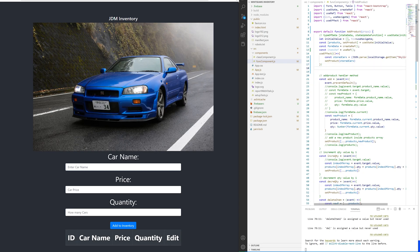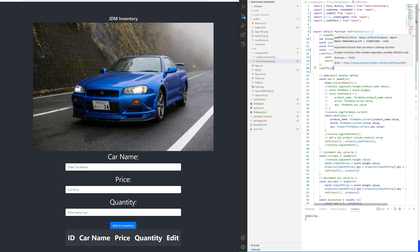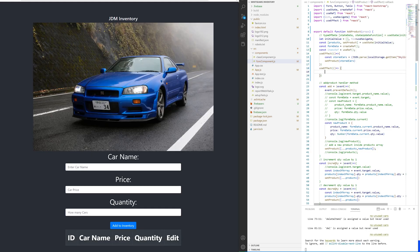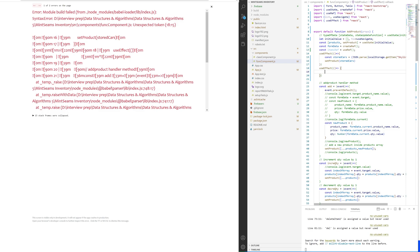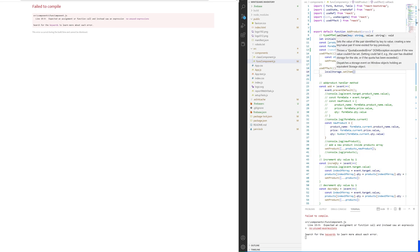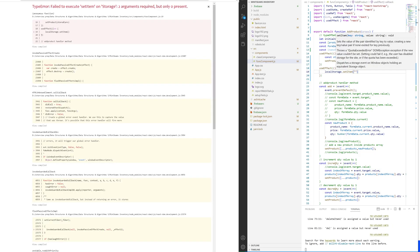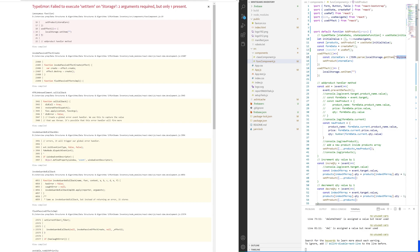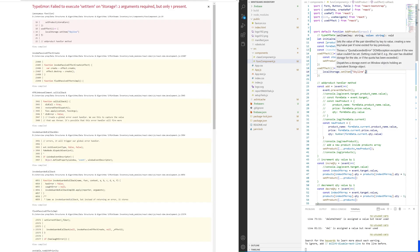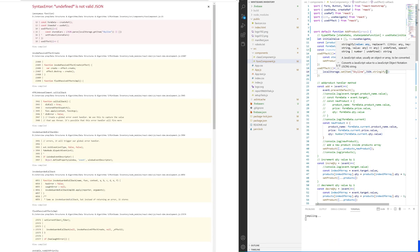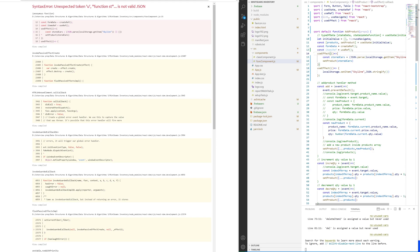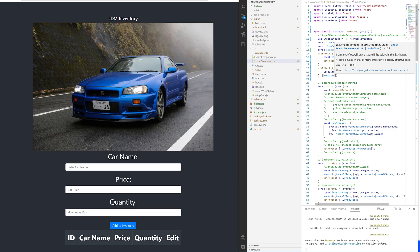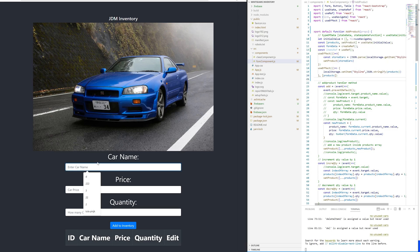Now the next thing we're going to do is another useEffect. Use localStorage again, this time setItem, and we're going to call the item we just made. JSON.stringify of our product, and we're going to put the products inside of an array.